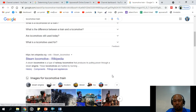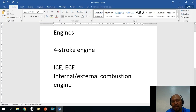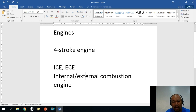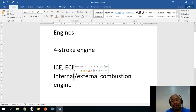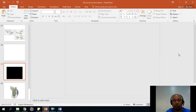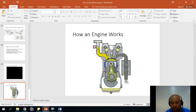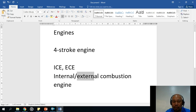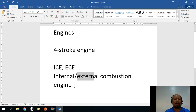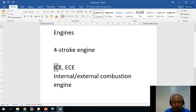Those are external combustion engines. Mainly, the difference between an ECE and an ICE is: in an internal combustion engine, the burning of fuel happens inside the cylinder; in an external combustion engine, the burning of fuel happens outside the cylinder. We will focus our attention on ICE.